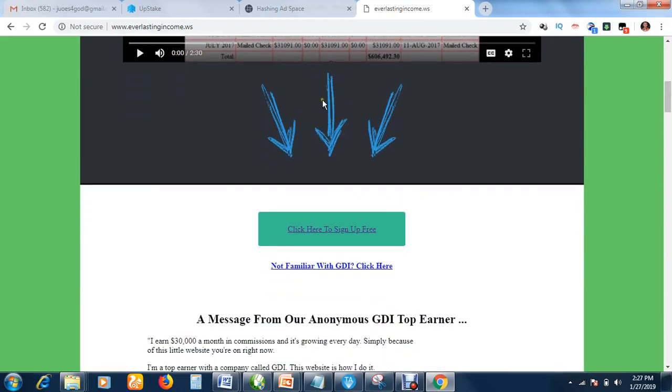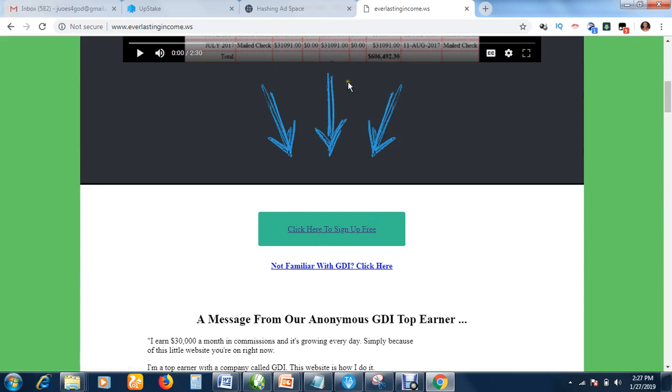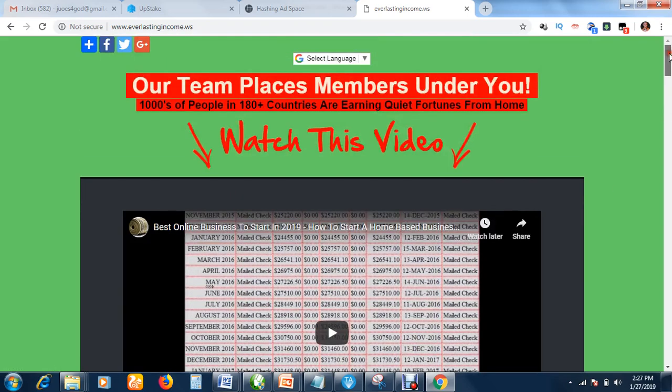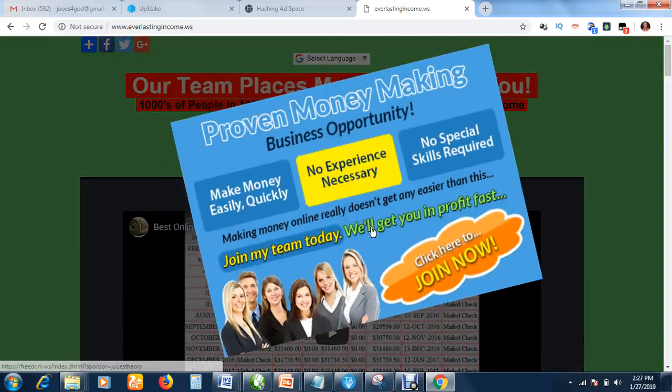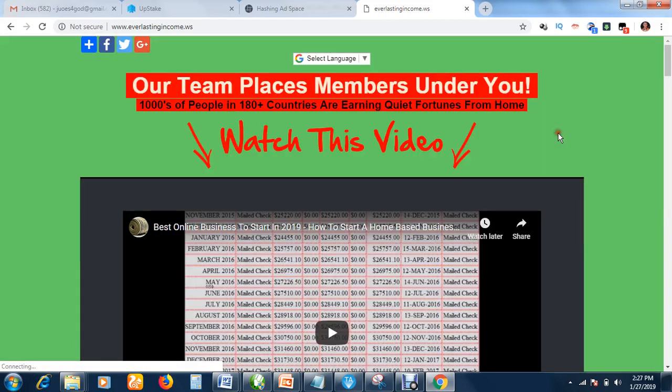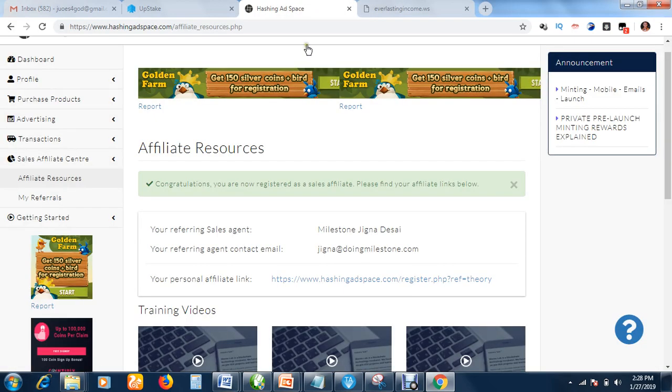After watching the video, you can click here to sign up for free. If you don't want to watch the video, just click here, follow the instructions, sign up for free. Once you sign up, I will get an alert at my back office. I will then send you an email instructing you on how to properly get started and how to get this page free of charge. This page is for only our members.